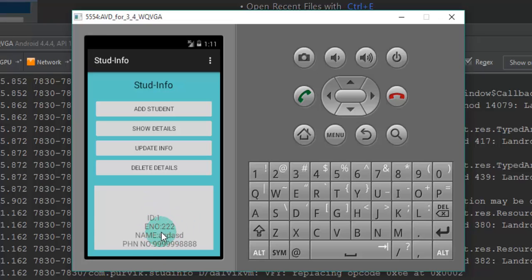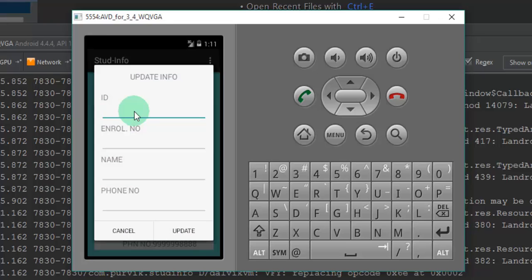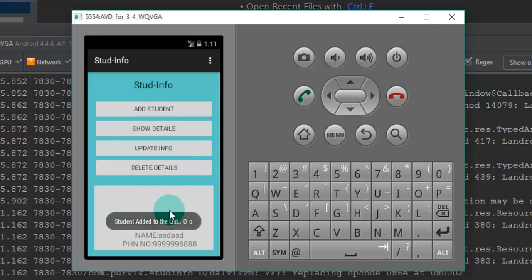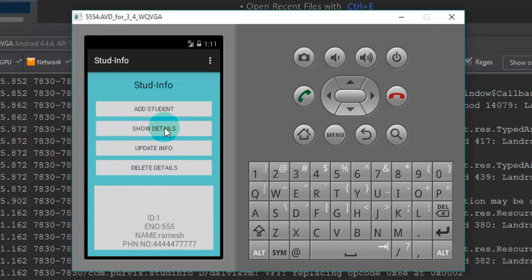Now we are going to update this particular information. It requires the ID — the ID is equal to 1 — so we will pass that ID. We will give the new enrollment number equal to 555, the new name as 'Ramesh', and a new phone number, then click Update. The student entry will be updated in the database. To refresh, we click 'View Details' and we can see the information has been refreshed in the database.